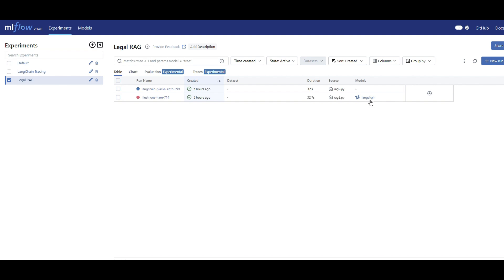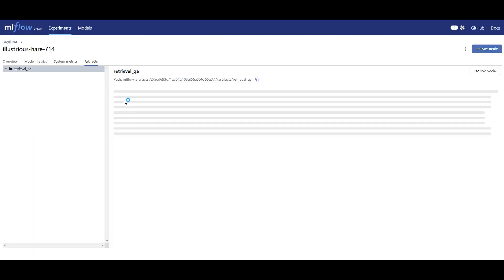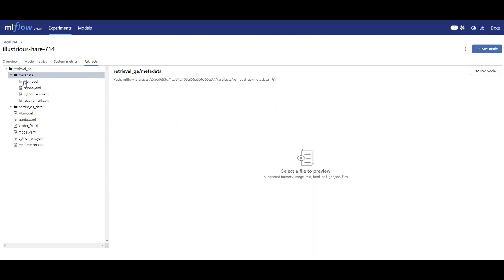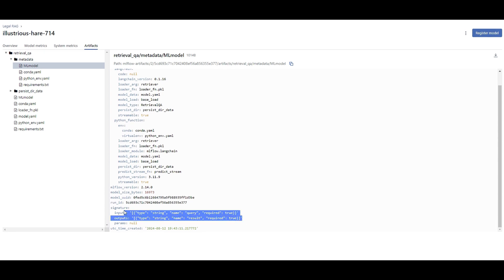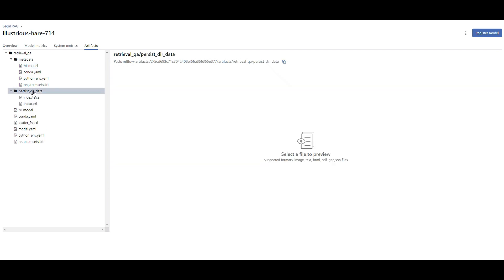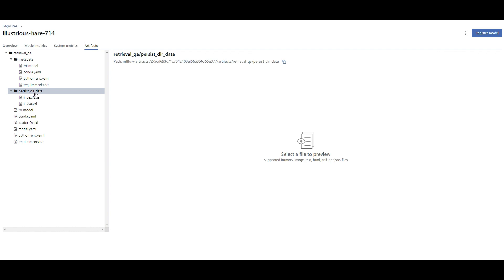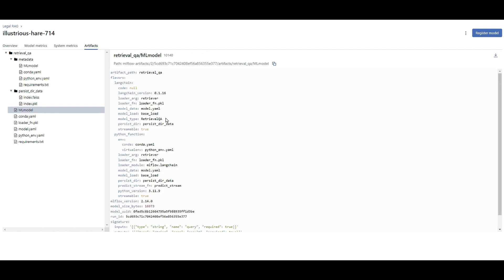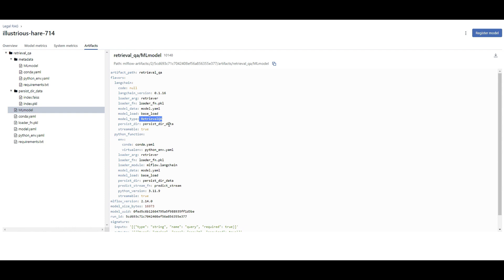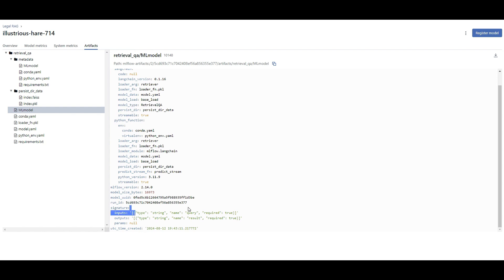One more thing: if you click on language models and then metadata, you get the same input/output information. Since we used persist_directory, you can see the path to the FAISS index specified in our code. Clicking on ML model, the model type is RetrievalQA — the LangChain model. I hope now you understand what we mean by 'model' here: it's not directly logging an LLM, it's the LangChain model with the persist directory and input/output examples specified.